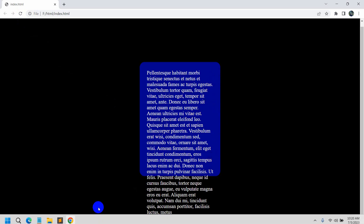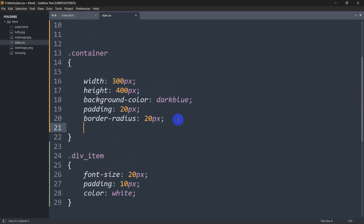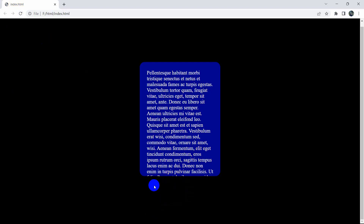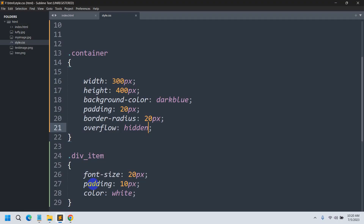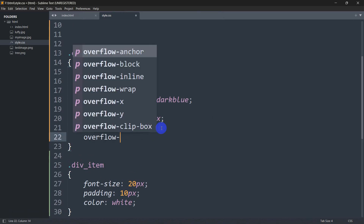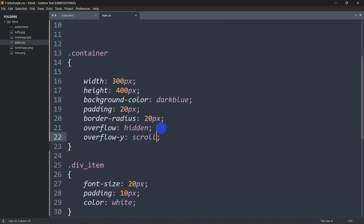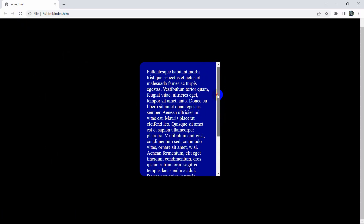Now, to add the scrollbar, we just need two lines of code. Inside .container, set overflow to hidden. This hides the overflowing text. Then add overflow-y set to scroll. Save and refresh — here you can see we now have a scroll option on the container.